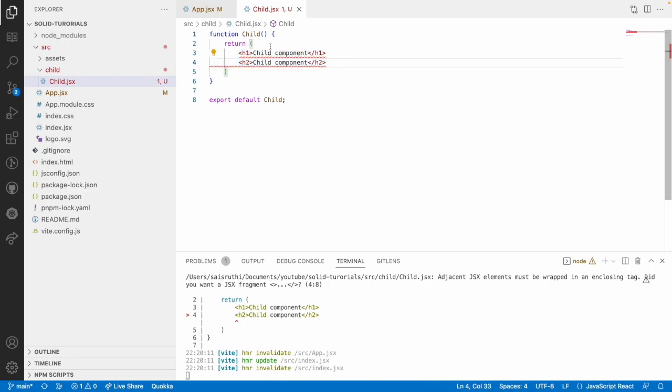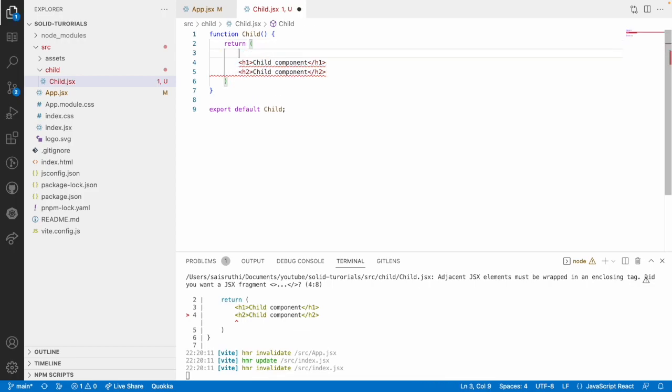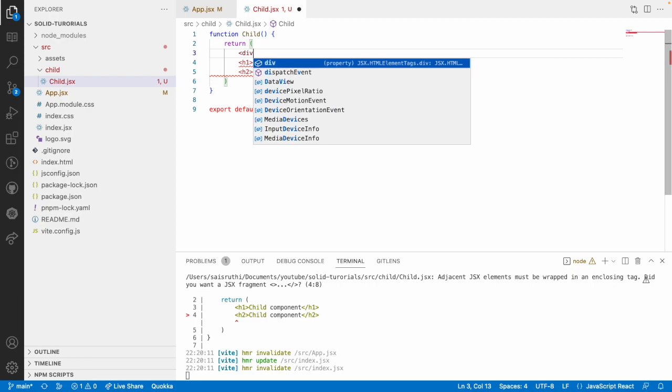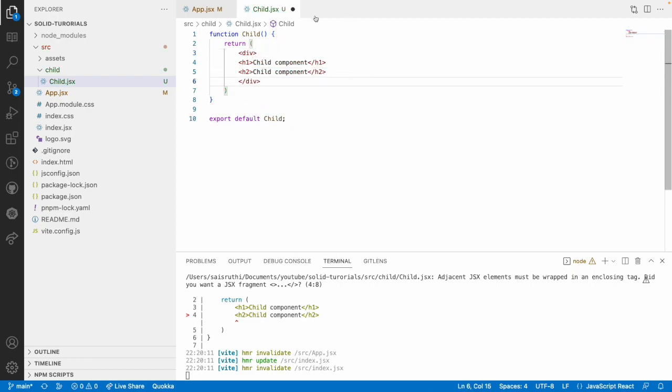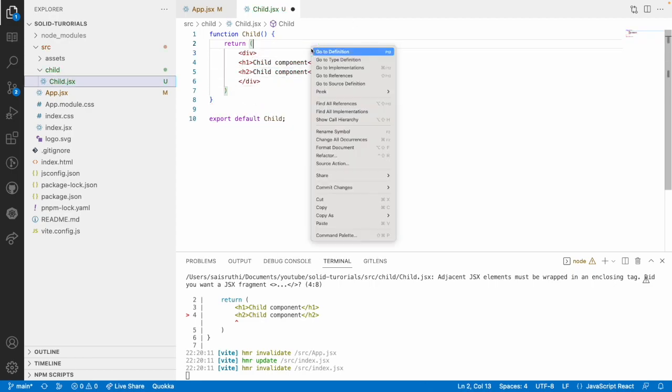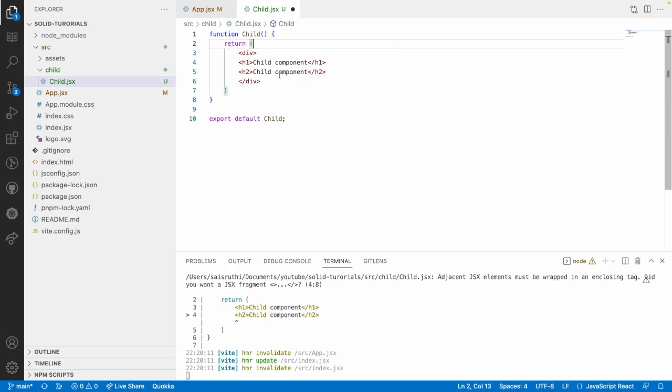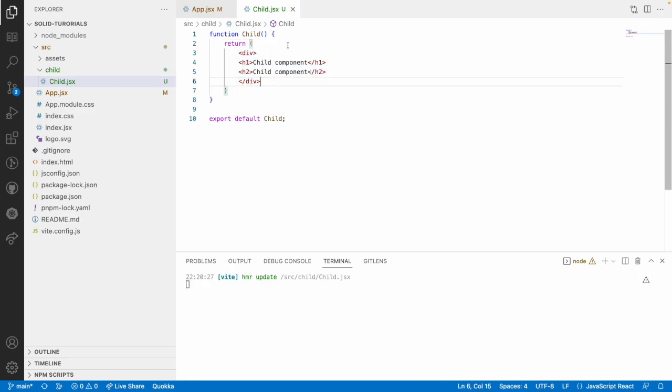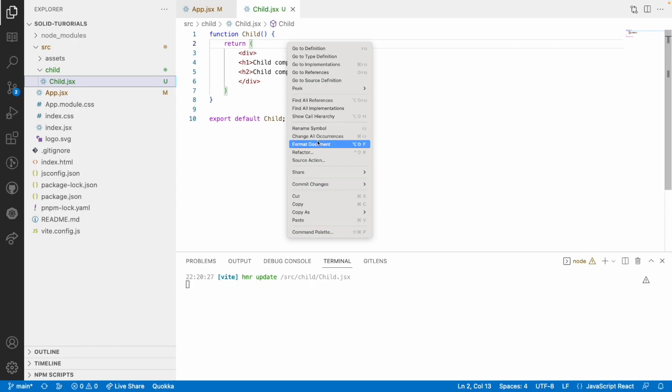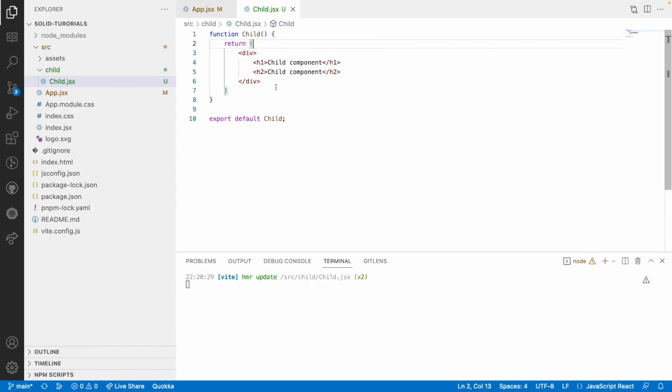We have to wrap these two elements inside a div and we have to return that JSX because every function or every component of SolidJS should return only one element instead of two elements. Let me format this and save this.